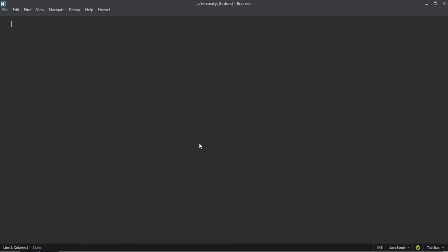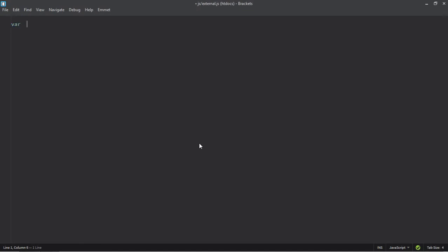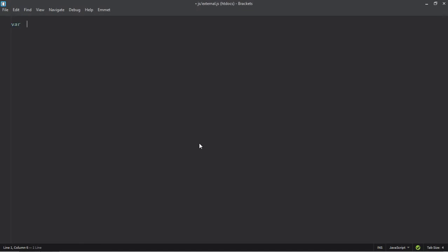Data can be in the form of string, integer, float or anything else. To create a variable in JavaScript, you have to make use of the var keyword. Let's make it myvar. Here you can assign the value and set it to 'this is a variable'.